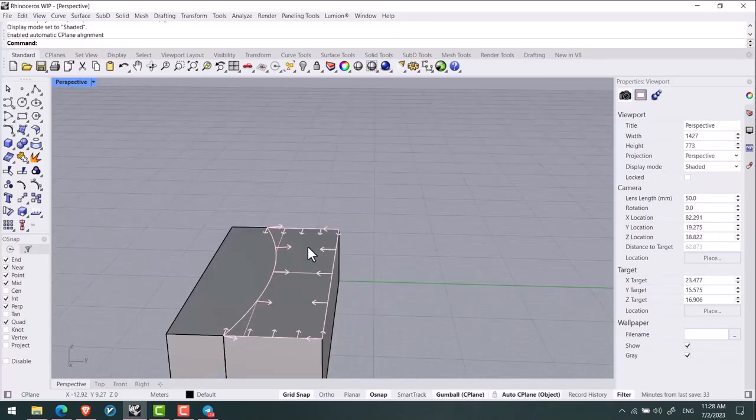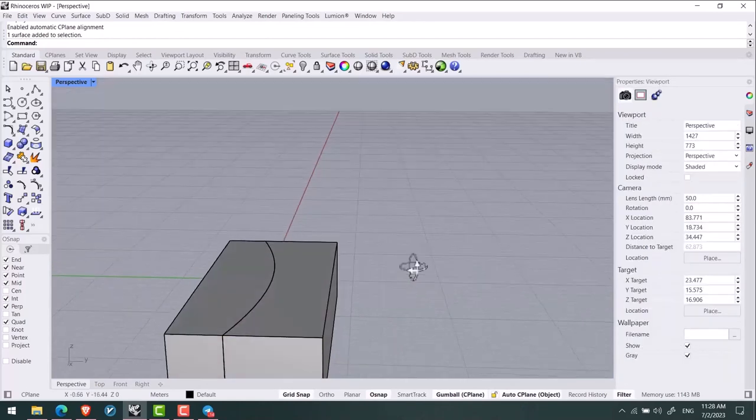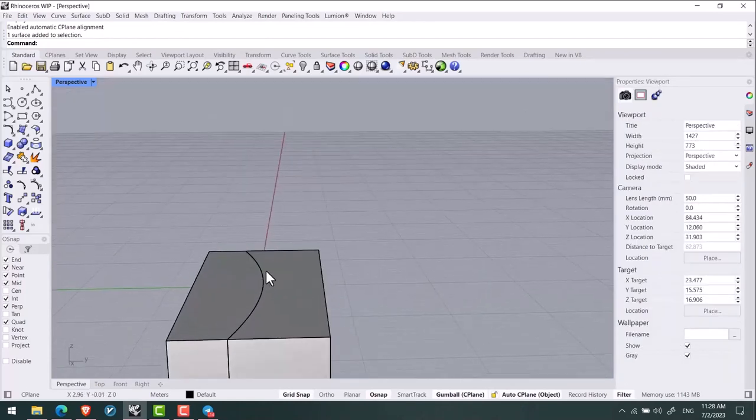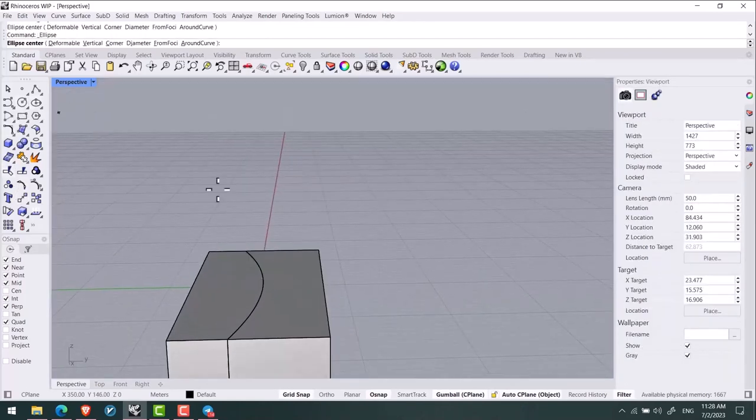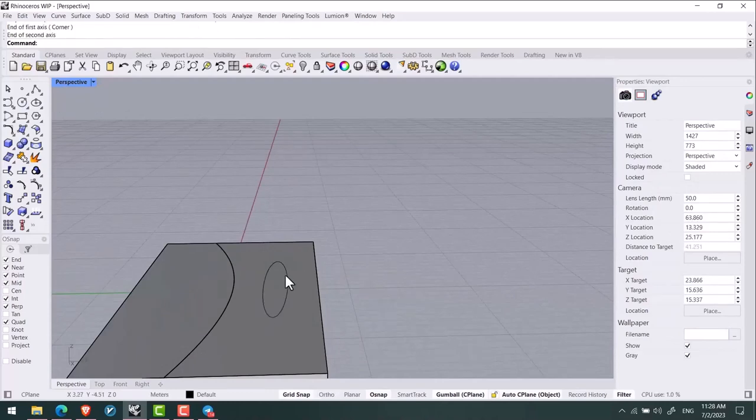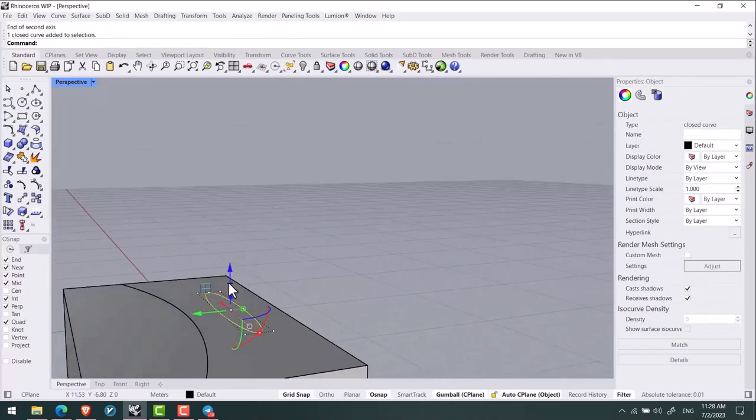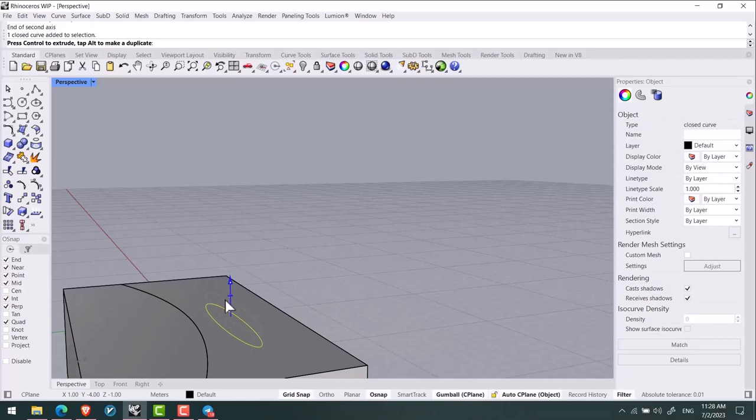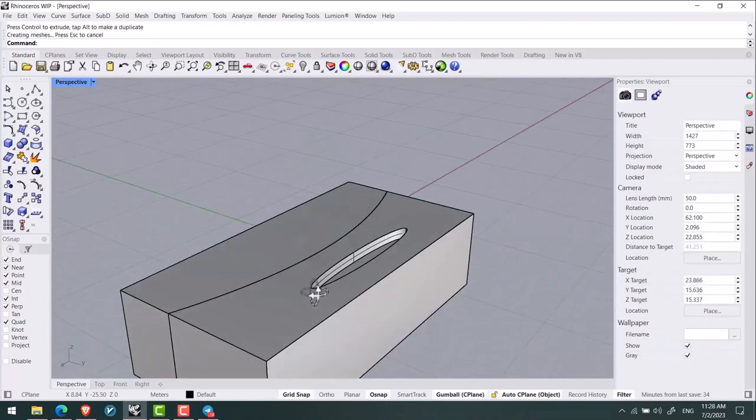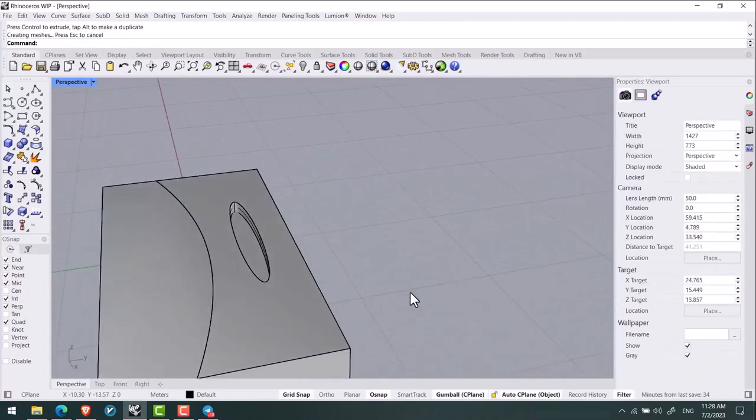Then by activating auto C plane and by holding Ctrl+Shift and clicking on this part, I set my work plane here and draw an ellipse. And again, click on it and drag it down, and by this tool I made it empty as well.